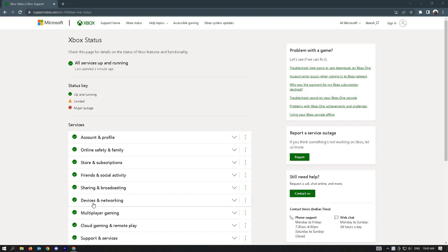If there are any ongoing outages or problems with Xbox, you just have to wait for it to be fixed by Microsoft. And once it's fixed, just try and check if that issue is still persisting on your end.